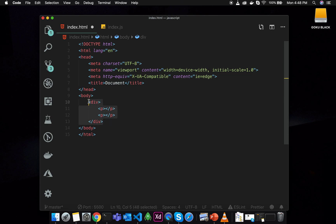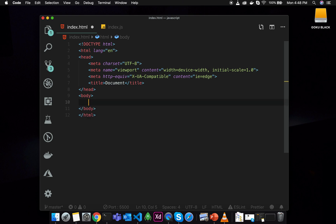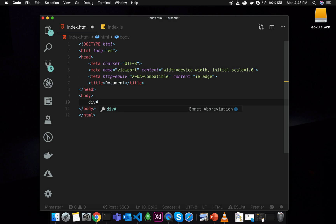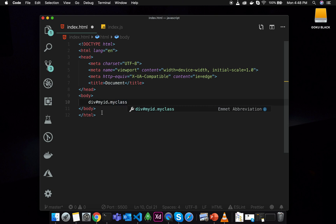If you do something a little more complex — what if you need a div element with a class? You can create a div element with a class called 'my class'. I will explain what is in this class.